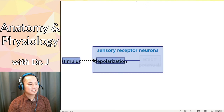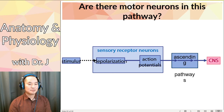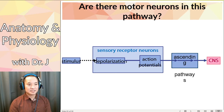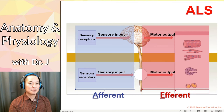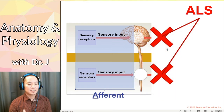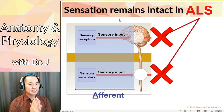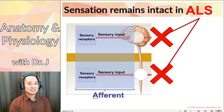Remember, this is the sensory part we were taught, just talking about the motor part - but are there motor neurons in this pathway? We're showing sensation and afferent signaling going from stimulus to sensory receptor neurons to ascending pathways to the central nervous system. There are no motor neurons in this pathway. So what happens with ALS is it affects those upper and lower motor neurons - it's affecting the efferent signaling. This is why people who have ALS lose the ability to use their skeletal muscles. But sensation remains intact - this is why Dr. Hawking was still able to carry out his work.